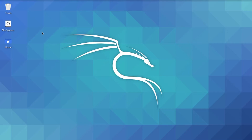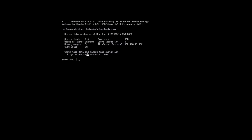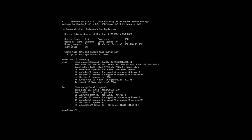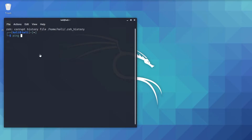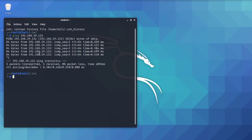Let's verify the connection first. Ping the other machine — run ifconfig, so the IP is 192.168.19.132. Let's ping 192.168.19.132 and we are getting a reply back, which means our connection is established.